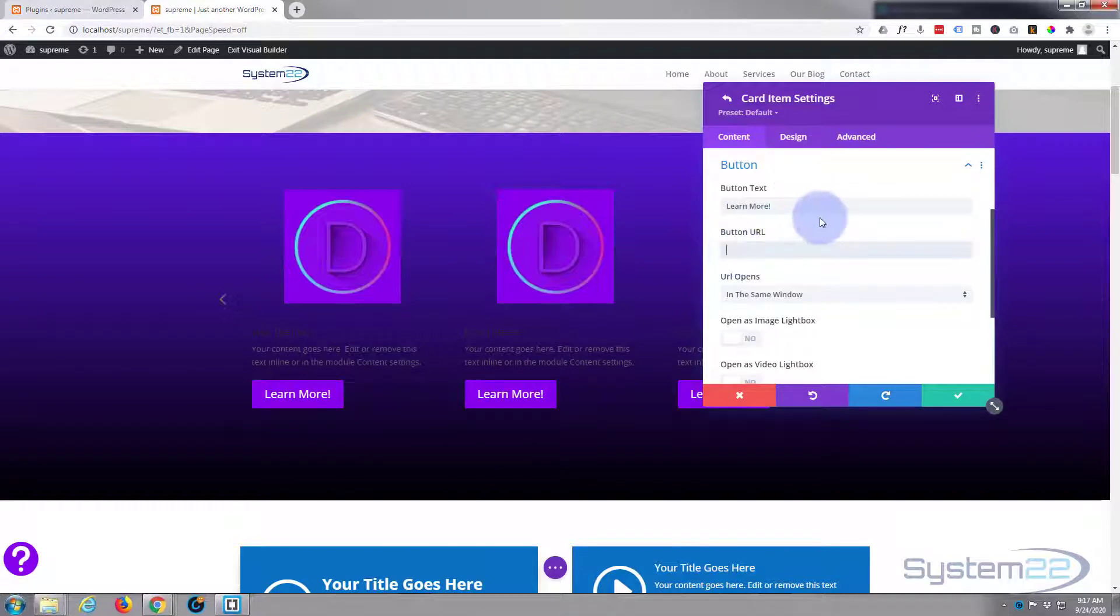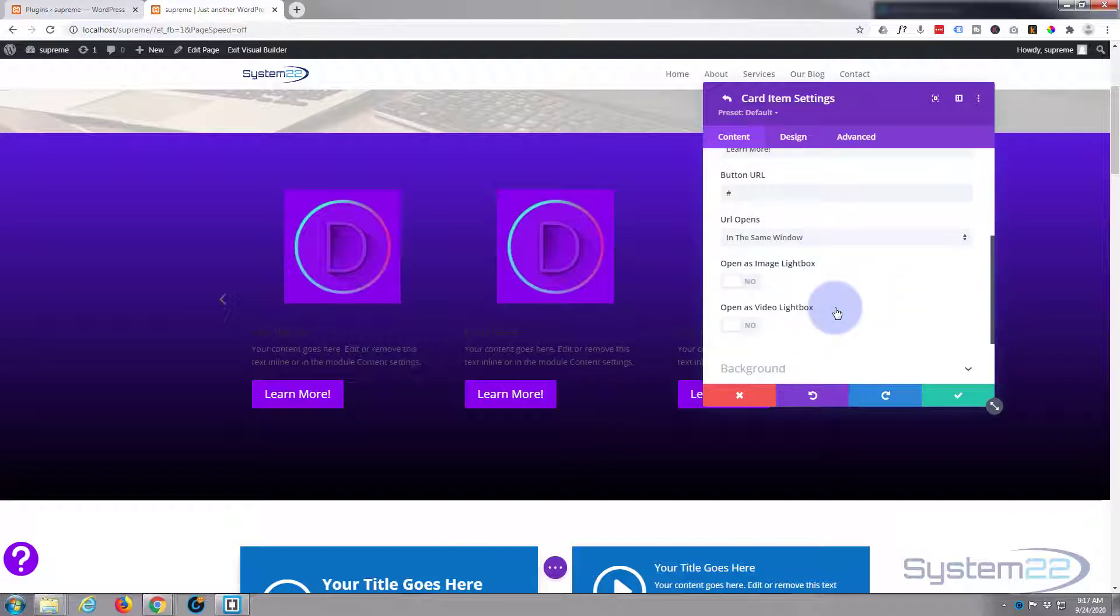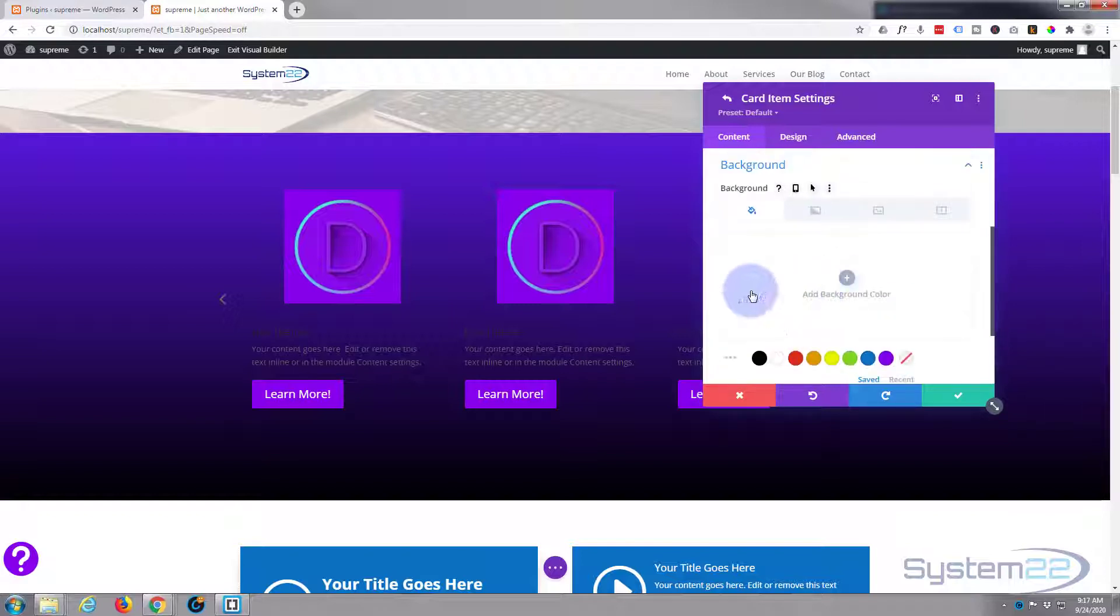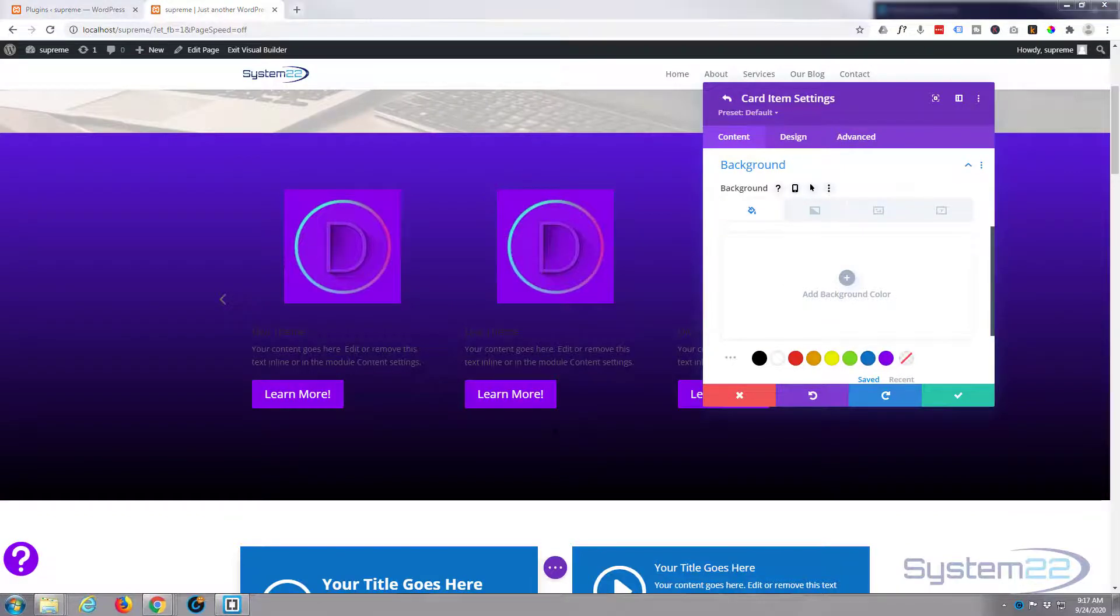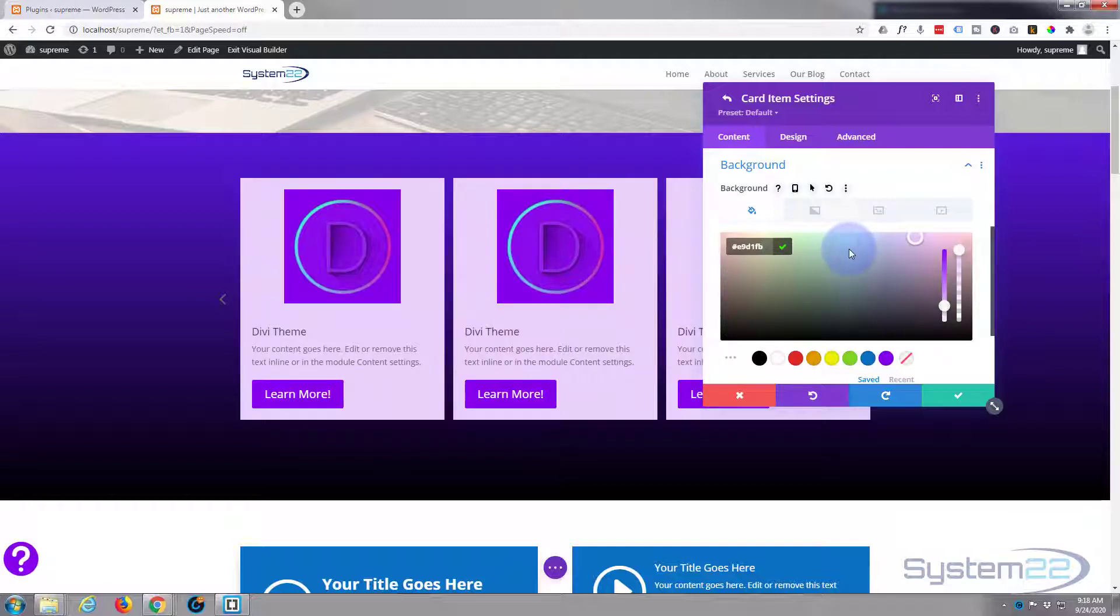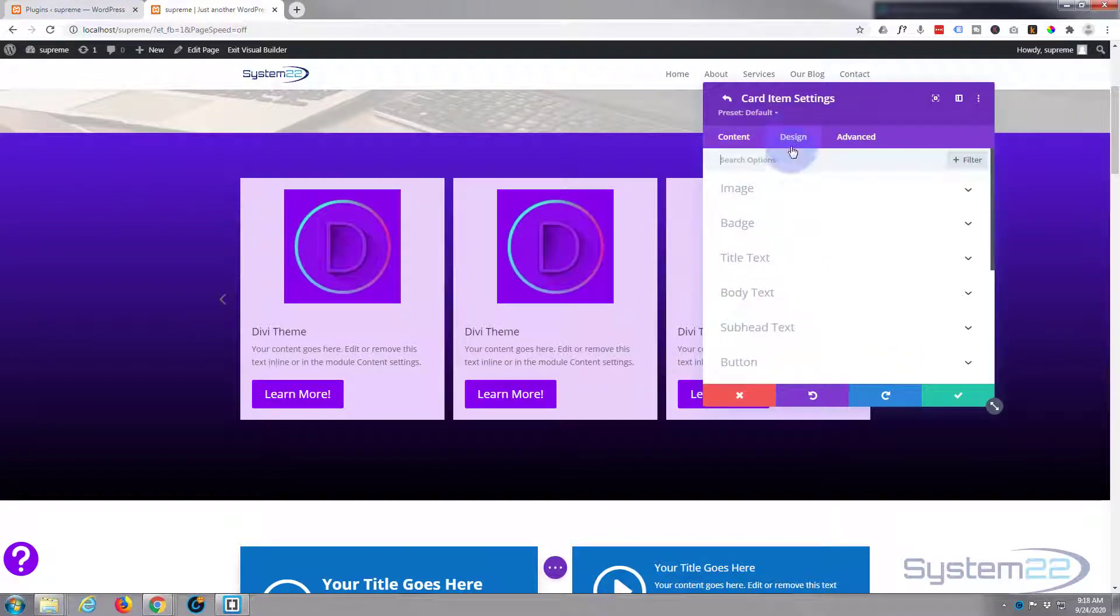For the button, put in whatever text you want and obviously put in the link where you want it to go down below. Same rules apply: if you're linking externally, open it in a new tab. I don't want to open a lightbox or video lightbox, so just leave it as a plain link. For the background, I'm going to add a light background color and put my hex code in there.